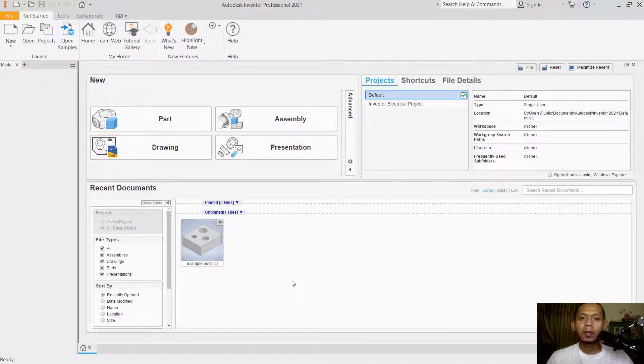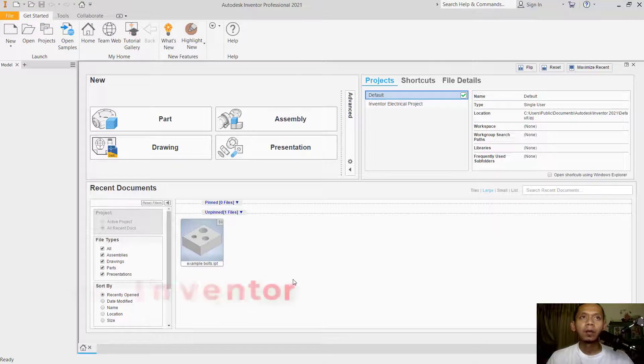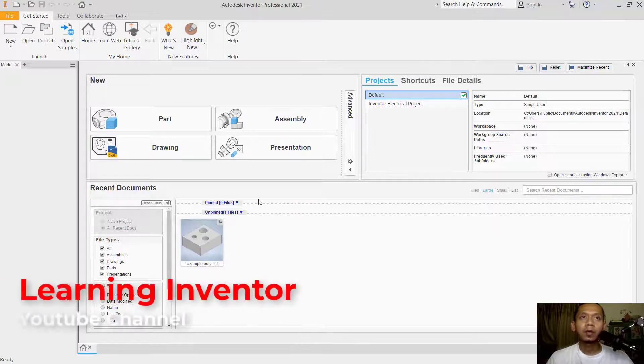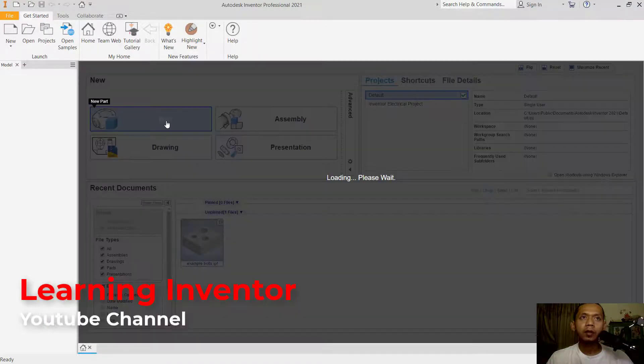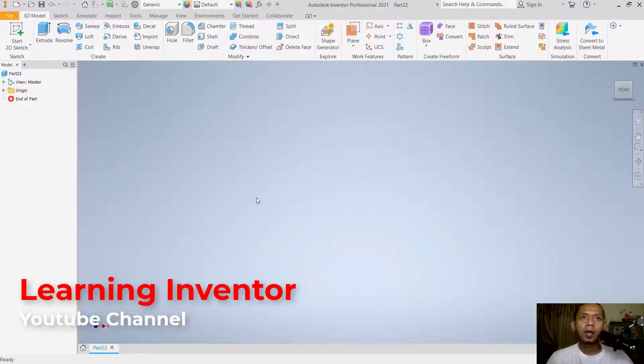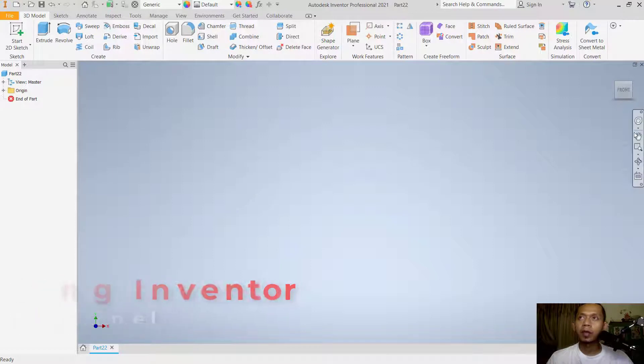Hello everyone, welcome back to Inventor tips and tricks. How to bend sheet metal. First, we can create a new part. You can click here on parts, and I will convert it into sheet metal. You can click this icon, convert to sheet metal.